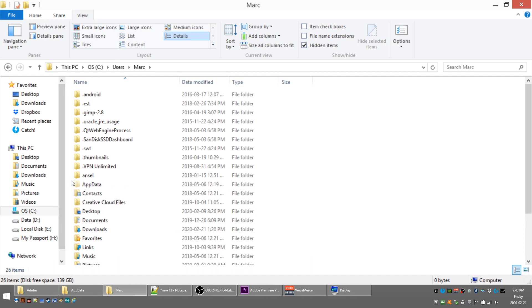So that should solve your problem for finding the app data folder. This works in both Windows 8.1, which is what I'm using right now, and Windows 10. So you shouldn't have any problems with that.